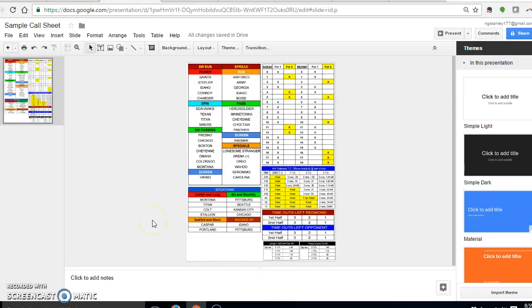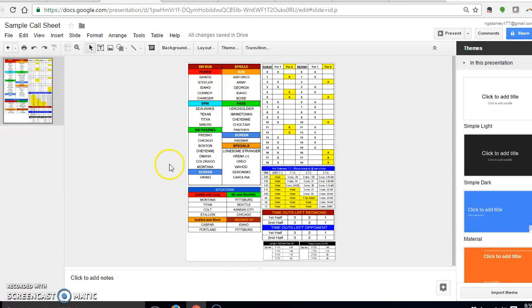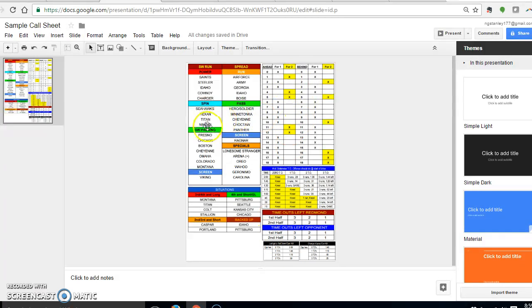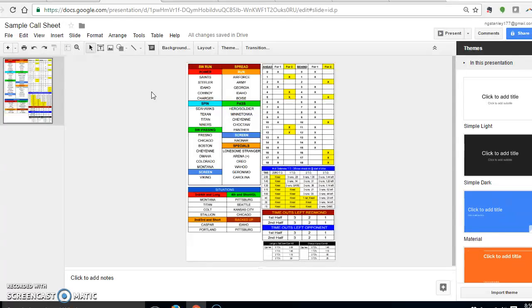This is obviously very basic. We have plays by series or type, we have some situations here, we've got a kneeling chart for time management, we've got more time management stuff here, and then we've got the two-point chart. Maybe on the other side we have personnel, maybe we have more situations, a script, whatever else you want to do.